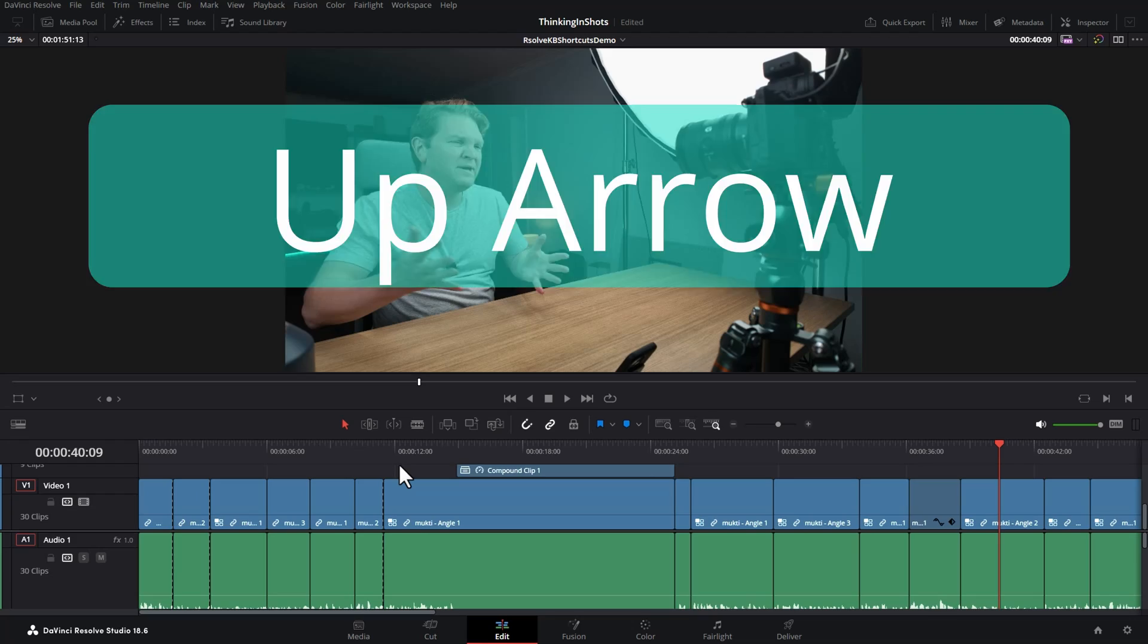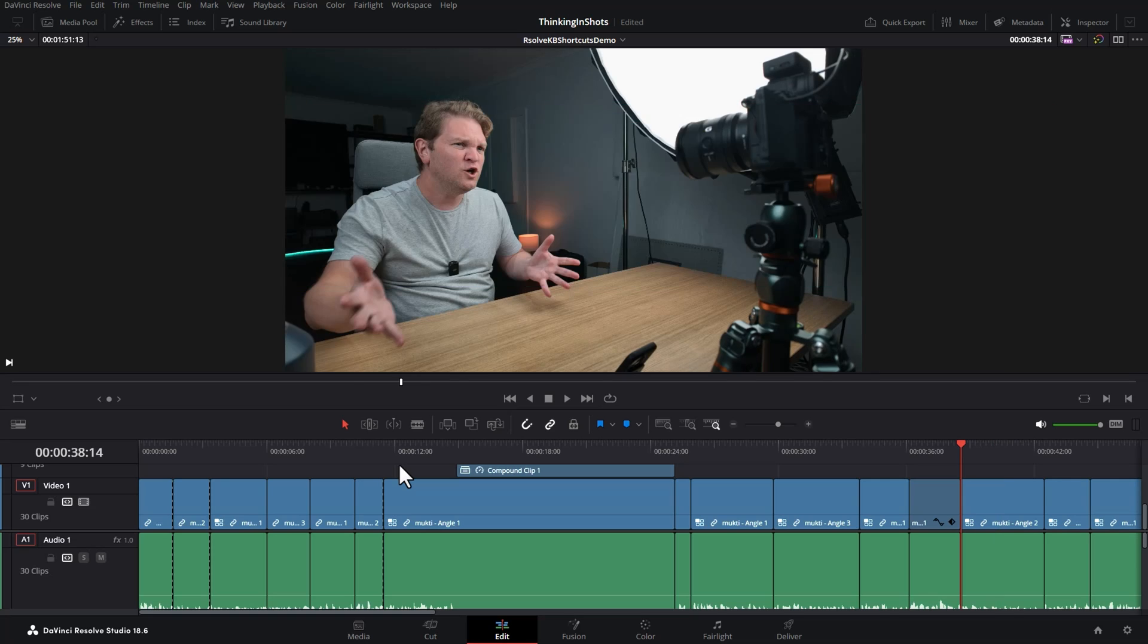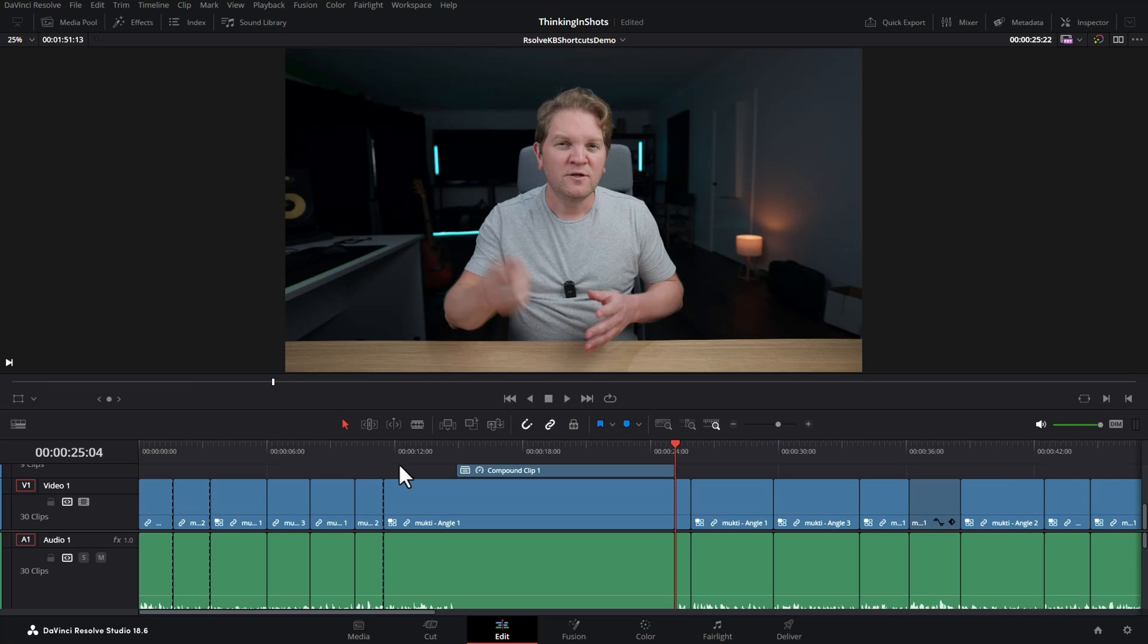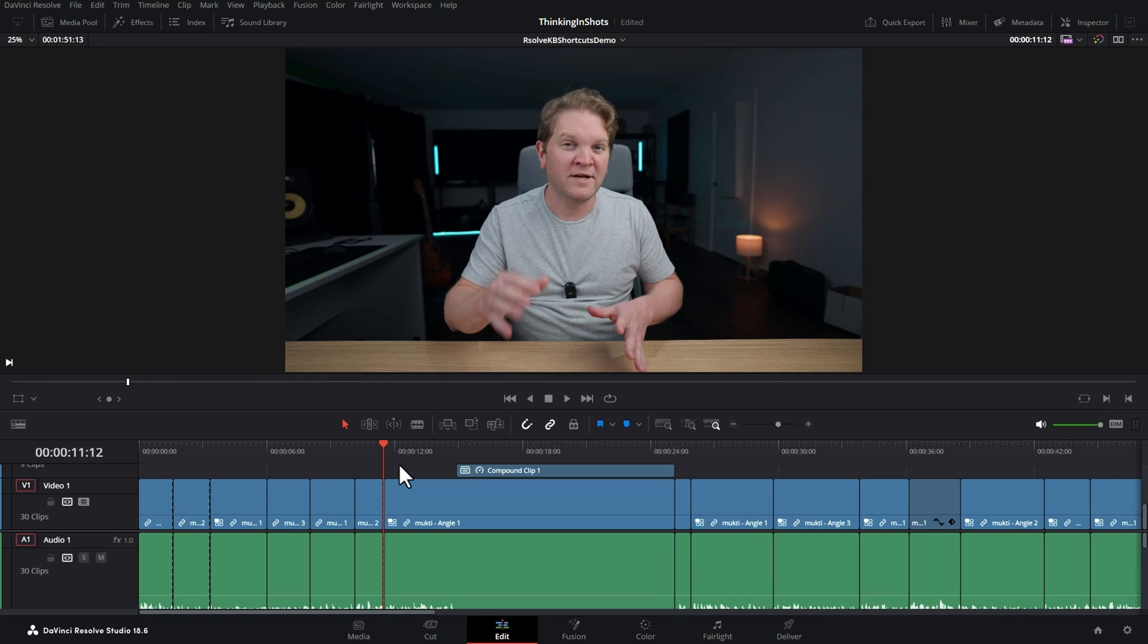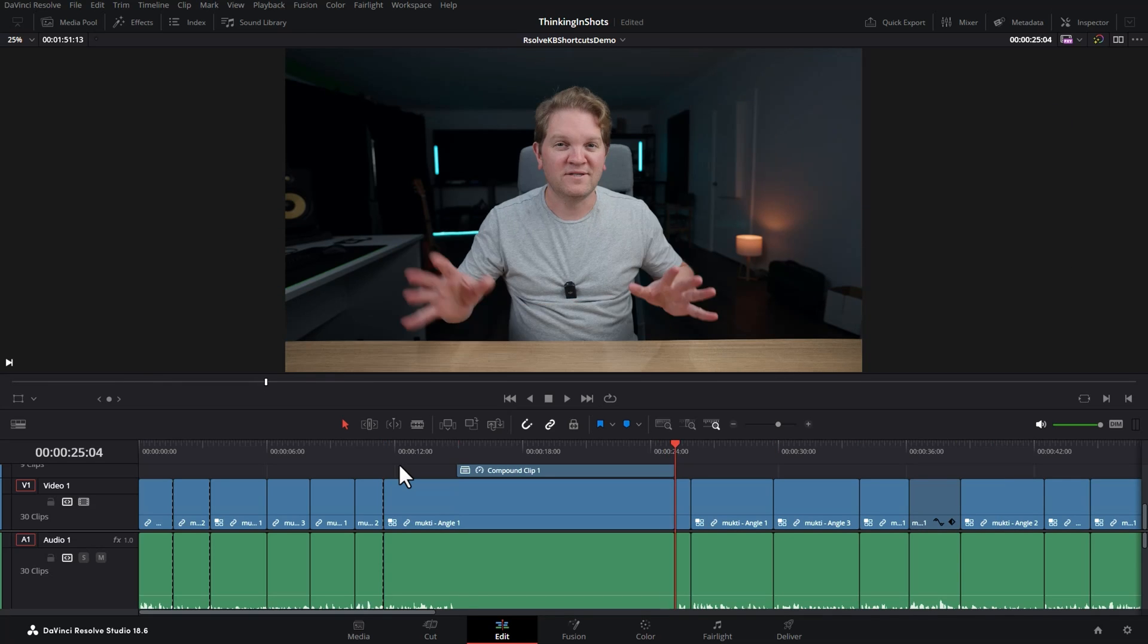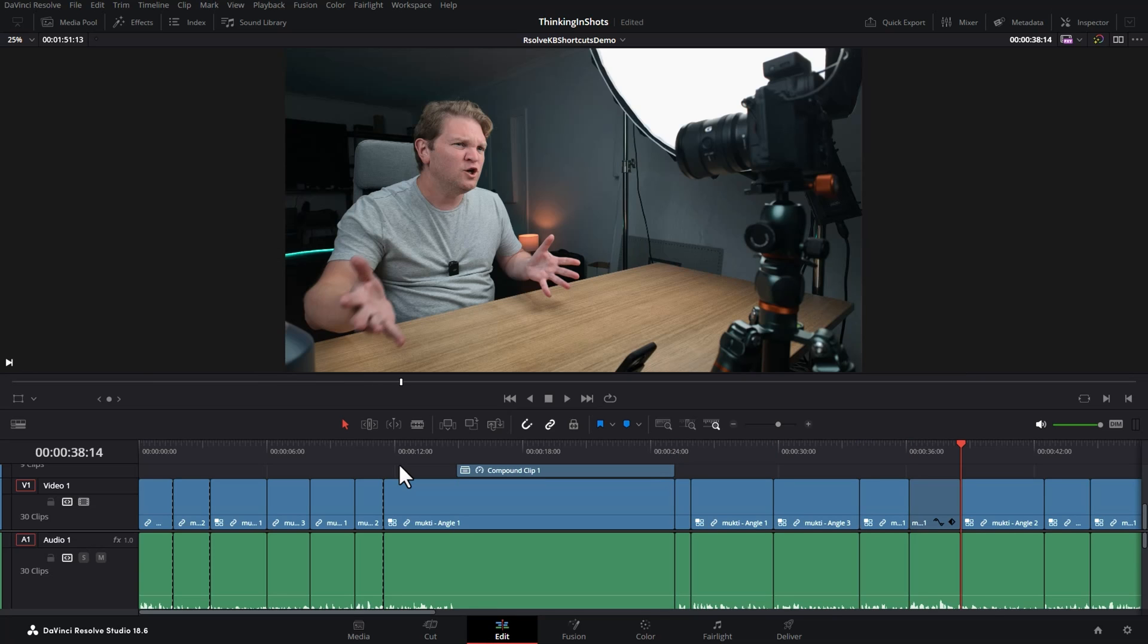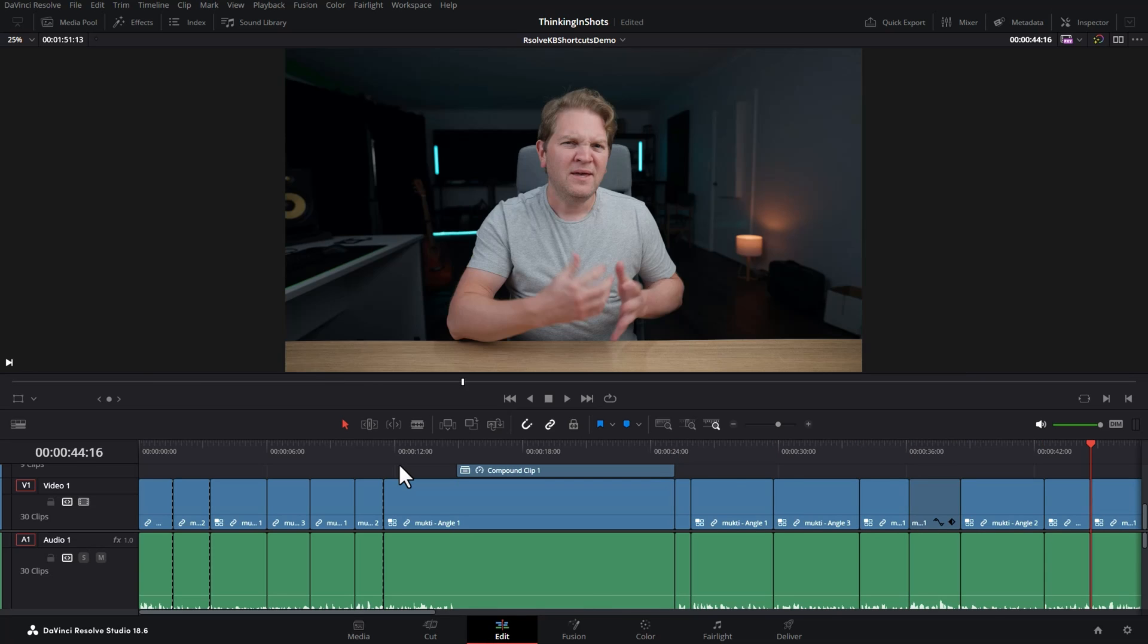When it comes to moving through the timeline, there are two really useful shortcuts. The up arrow on the keyboard goes to the previous edit point or previous clip. The down arrow does the opposite and goes to the next edit point or next clip in the timeline.